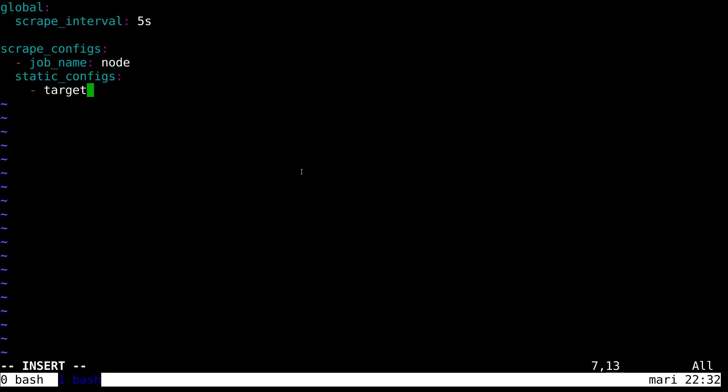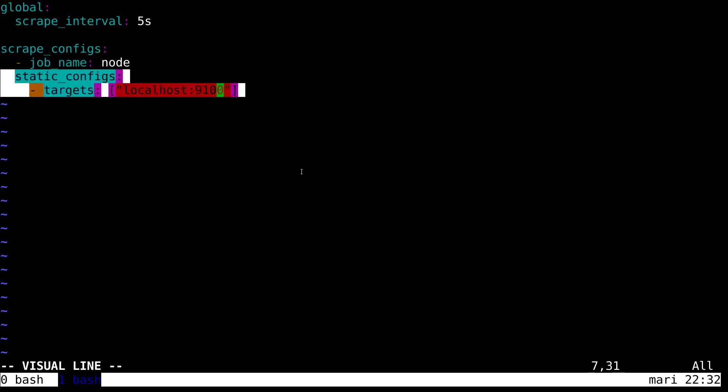We need to provide a list of targets. In this case it's just a single item which is the node exporter on port 9100.